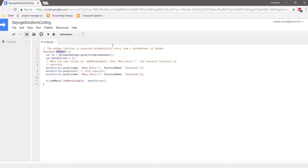This is particularly useful if, for example, you want a particular code to run and update certain information — like if you're calling an API, you might want it to automatically grab the most recent data whenever you open the spreadsheet. In this case, onOpen is going to create our menu.